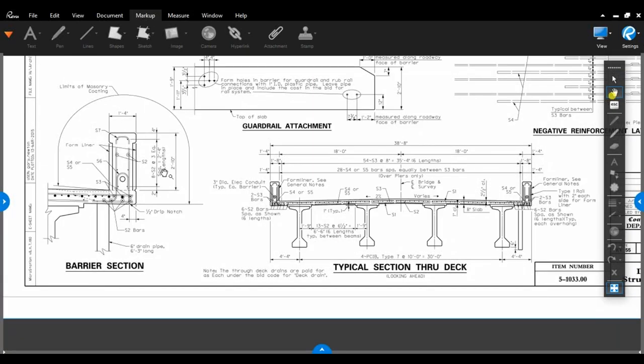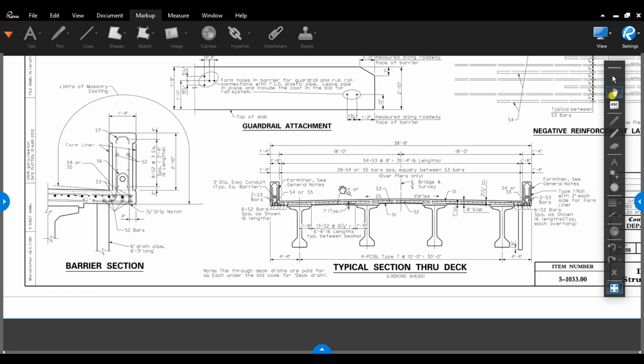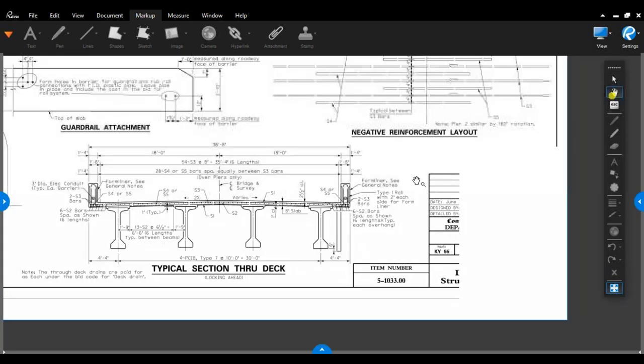This also gives you your barrier wall steel. This bridge had a special decorative wall. Typically, we would just put in the standard drawing for bridge railing type 3. And you could go to the standard drawing for that information. But if you have a special wall, you'll see the different designs for it right here.